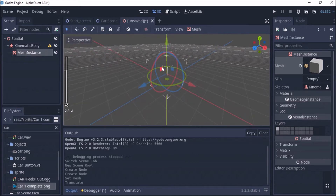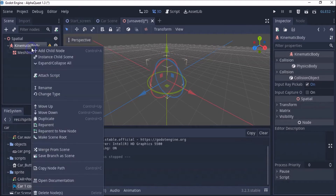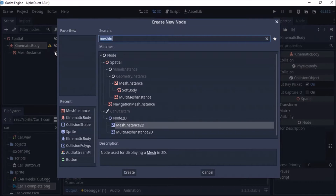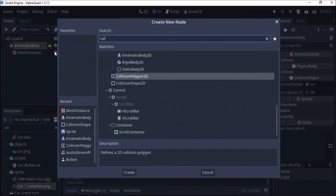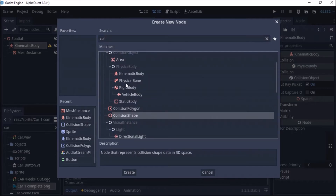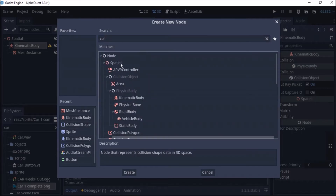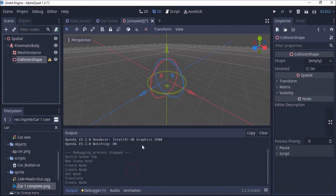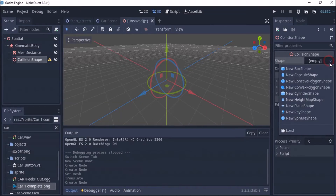Okay, so we have this. I'll click here and right-click. It doesn't have a collider — the collision object. I'm going to click on that and go for collision shape. I'm going to go for the CollisionShape3D under Spatial, open that, and click here and create a cube.